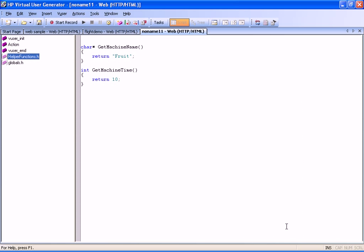This demonstration has shown you how to use some of VueGen's new features to create more effective VUser scripts. To learn more about these features, see the HP Virtual User Generator User's Guide.